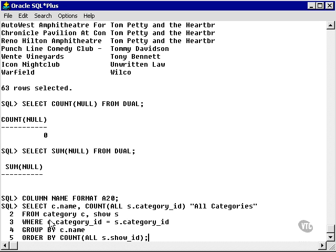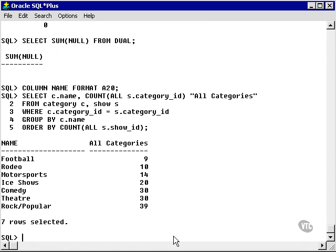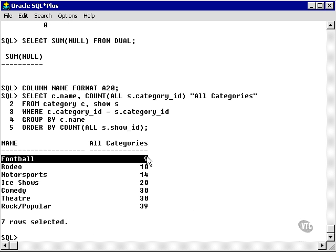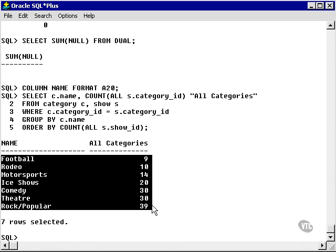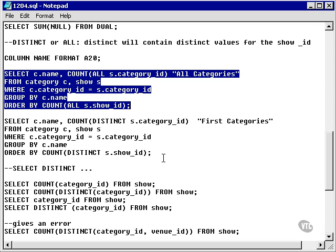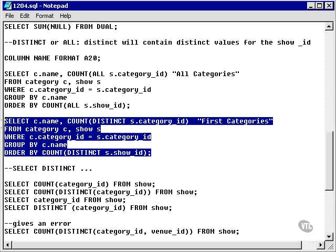Remember, we have a lot of categories in the show table, a lot of duplicates. And we're simply going to group by the category name, and we're going to count every single show ID. What we've done is we've grouped effectively the category names in the show table.